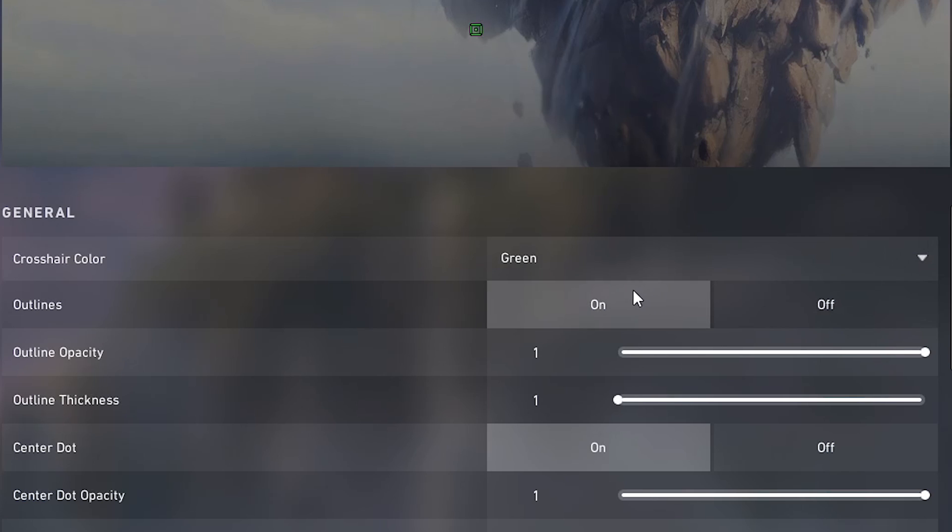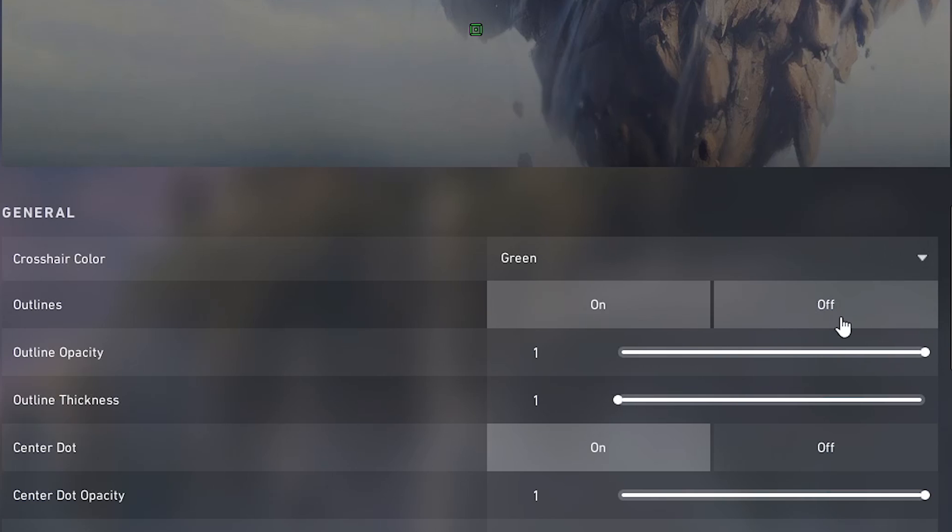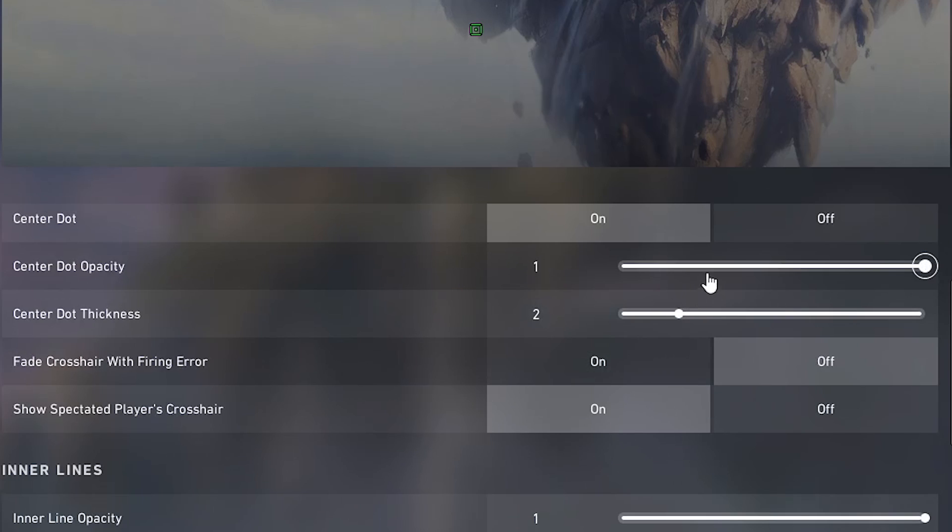Outline opacity also doesn't really matter. I would keep it at max though if you're using outlines. Outline thickness at least one. Center dot on. Center dot opacity one. Center dot thickness two.